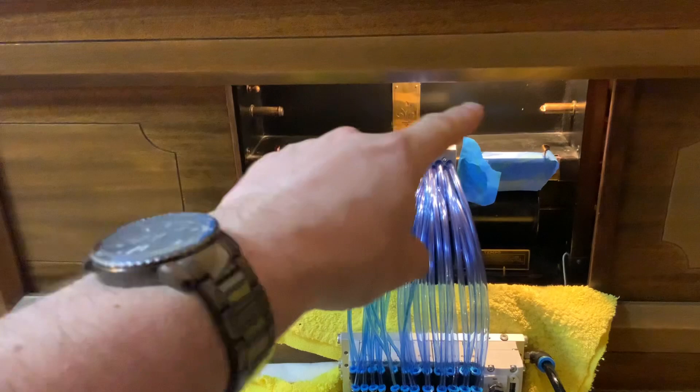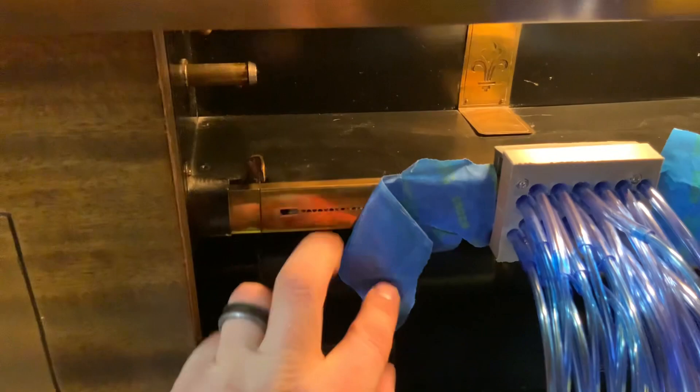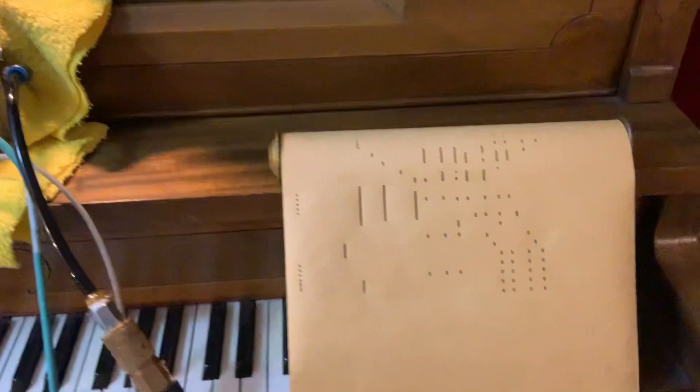And the way a player piano works is normally there is a scroll that's in the top part and it goes down and gets wound up here. And it passes over this manifold and each of these holes represents a key on the piano.